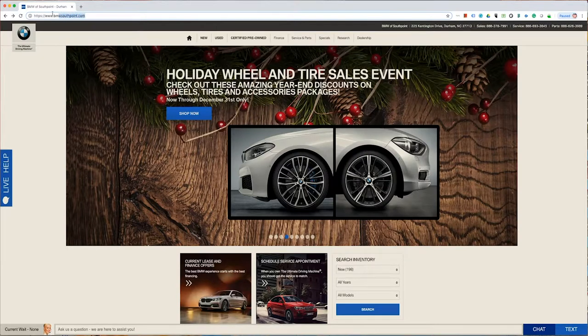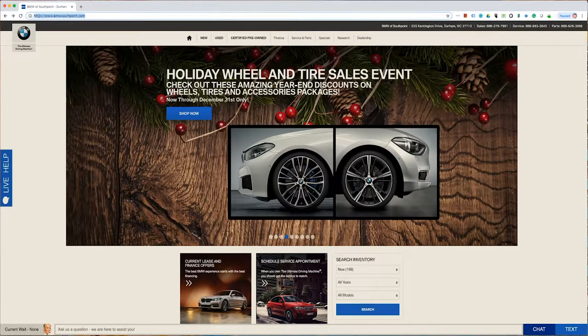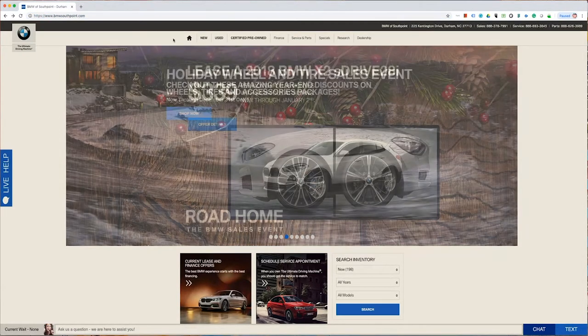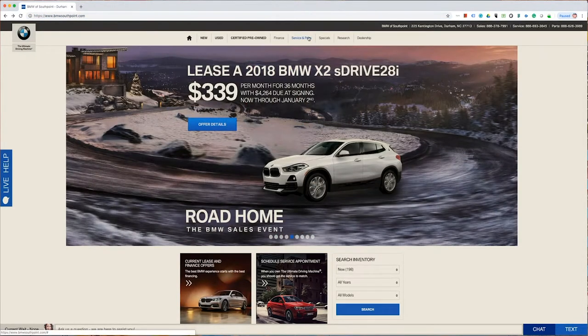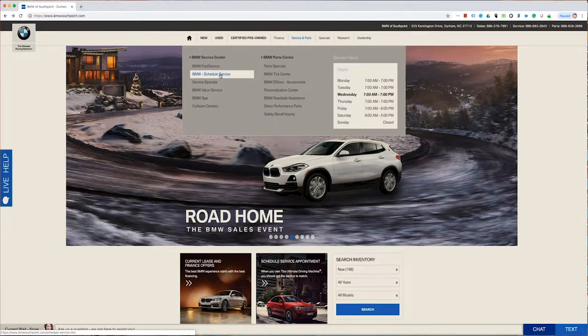First, go to our website, bmwsouthpoint.com. In the top menu, select Service and Parts, and then from there select Schedule Service.